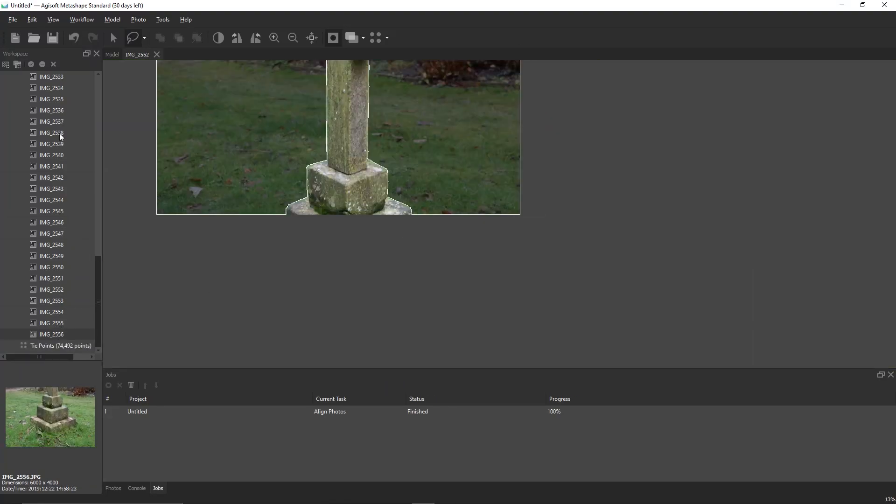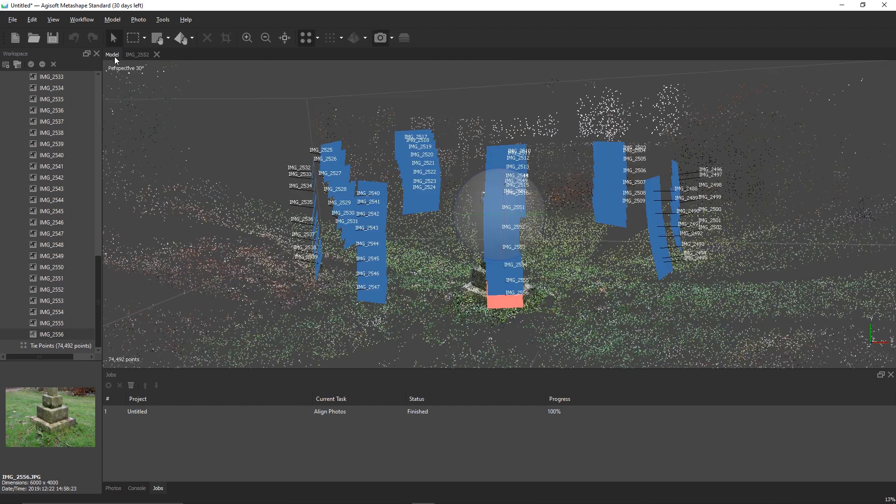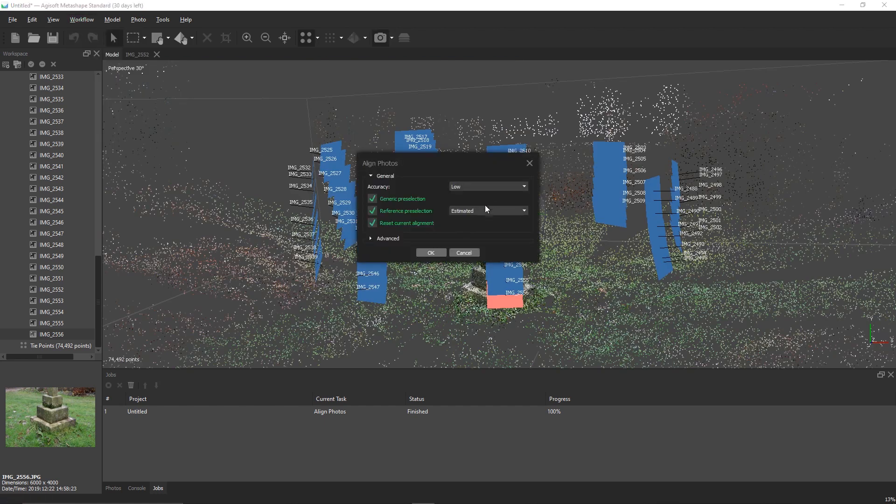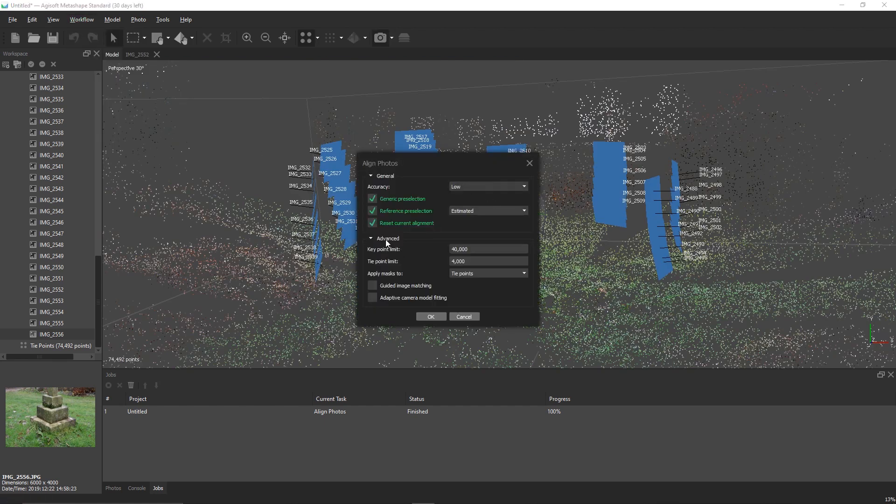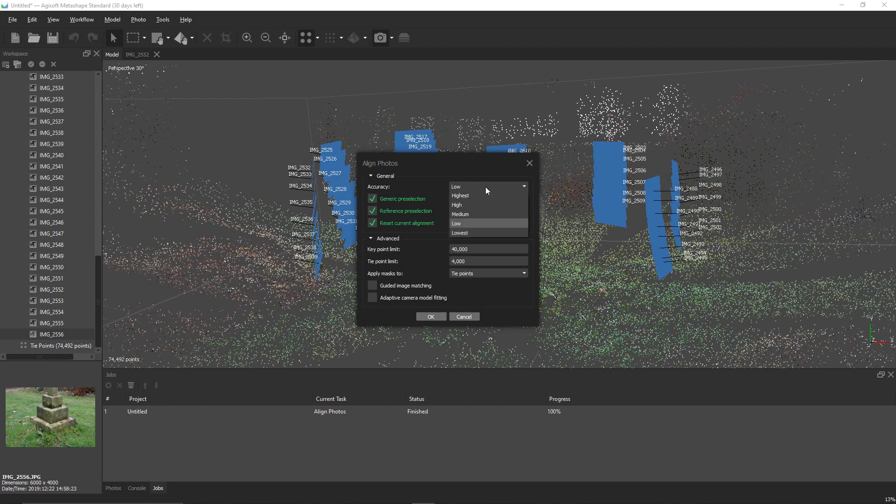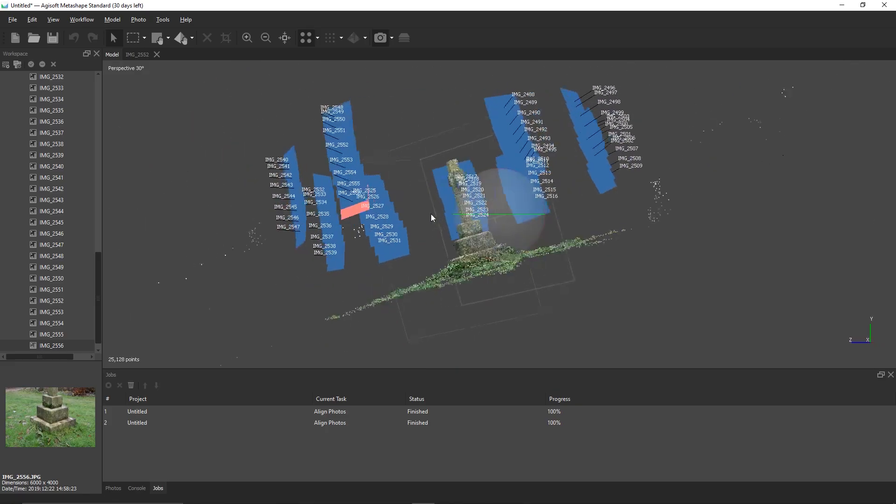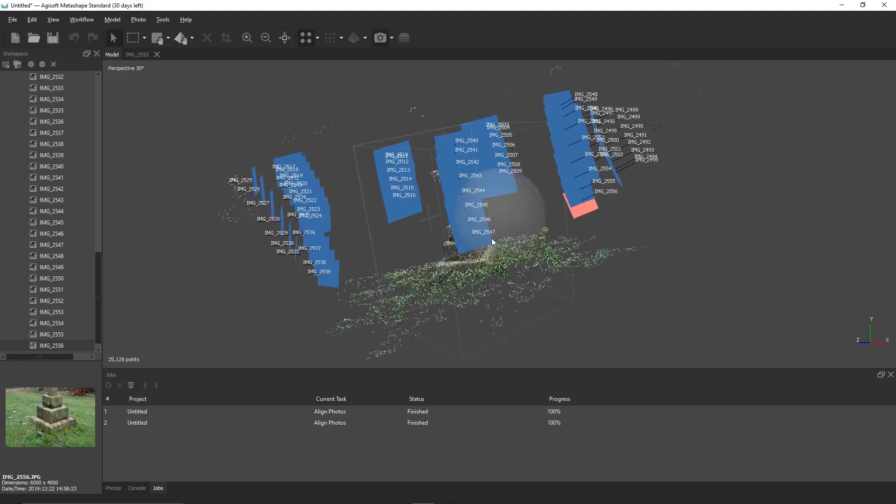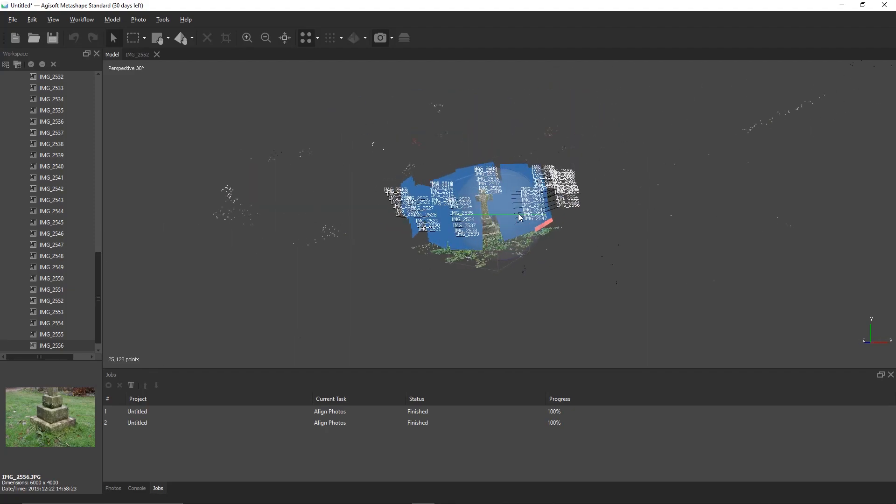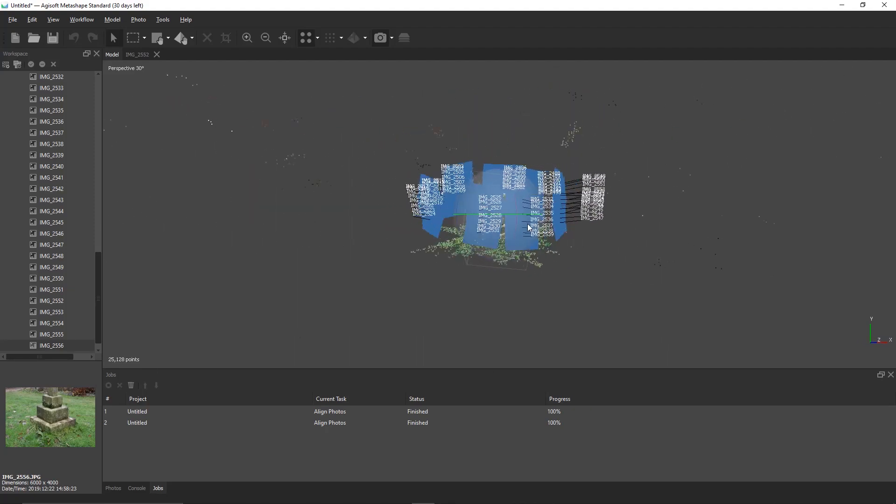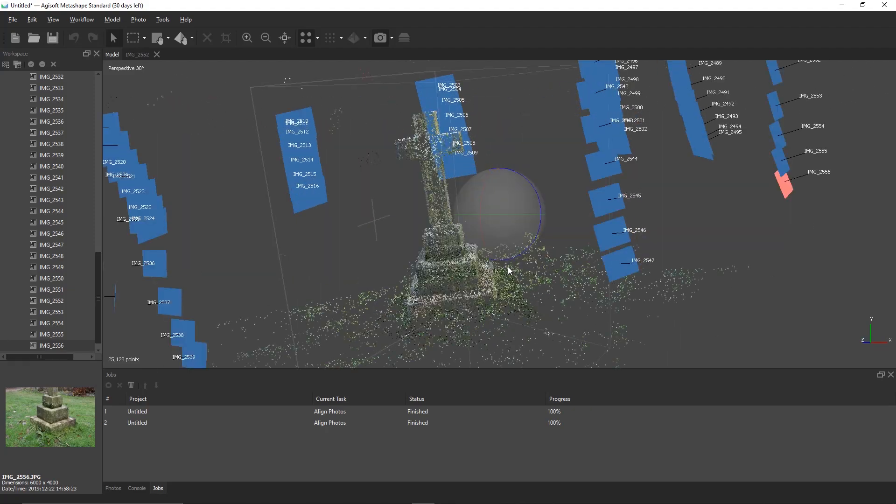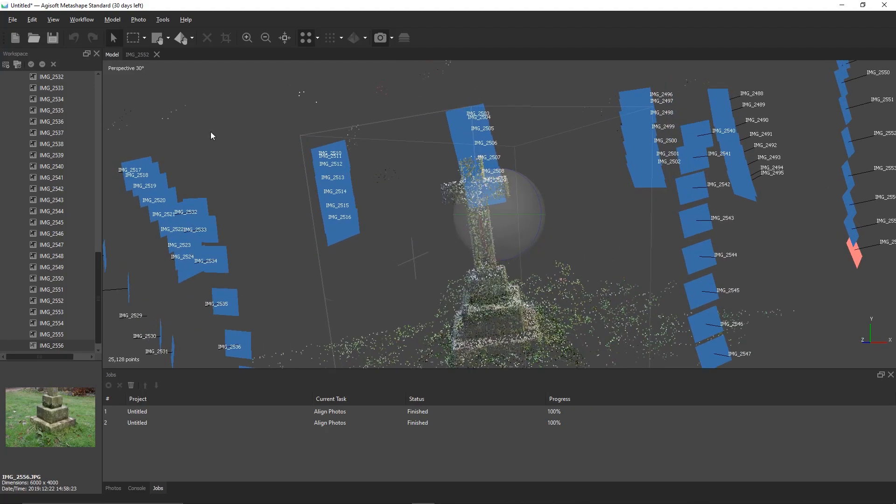Once you've finished making the masks, go back and realign the photos. Set accuracy to high, and under advanced, apply mask to tie points. Press OK and wait. As you can see with this camera alignment, there is way less background, which means we can keep the detail on the object we actually want.